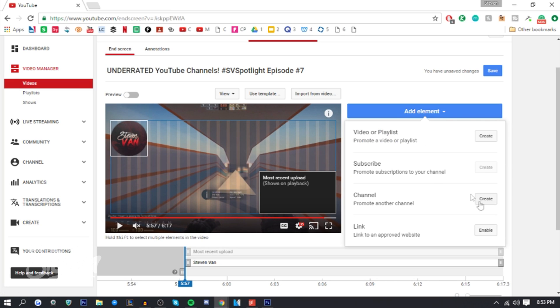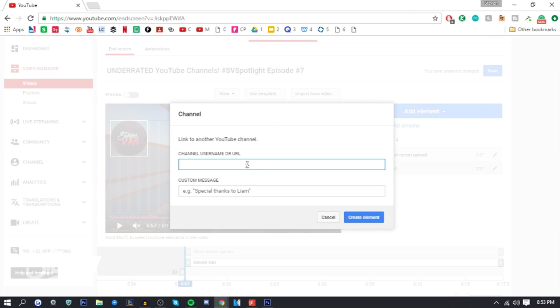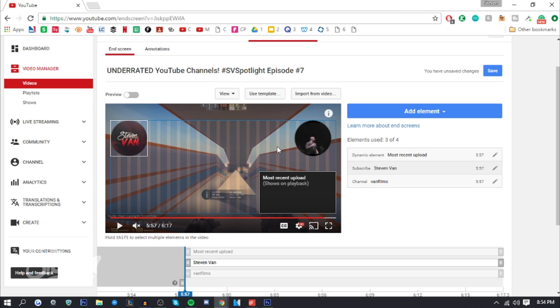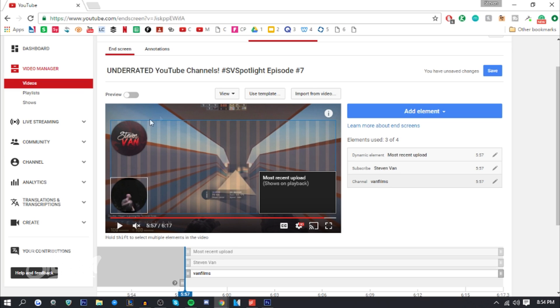You can also add a link if you really wanted to, or promote another channel, maybe your second channel. That's actually really smart, I might actually do that. But that's not actually my second channel, it's just the name of it. I'd have to get the URL if you know what I mean.